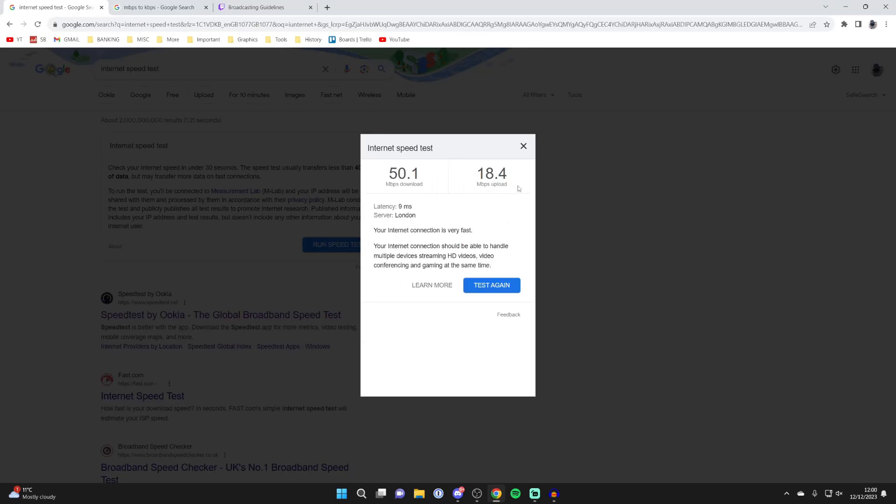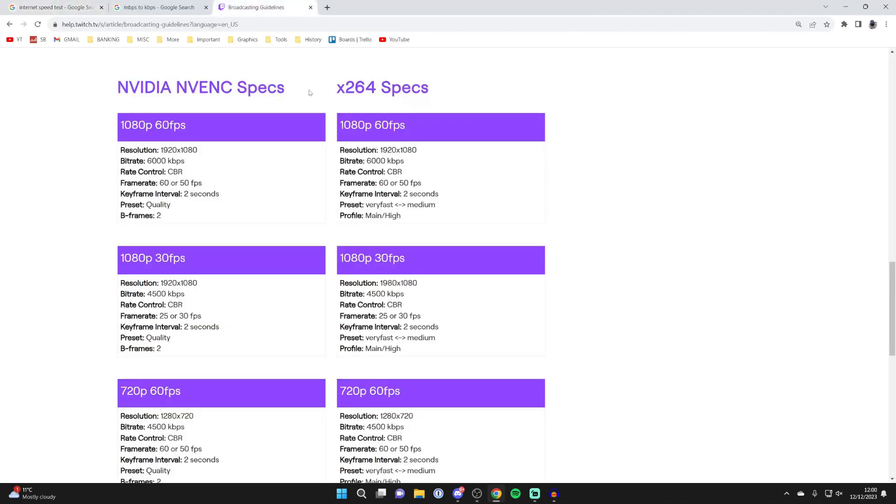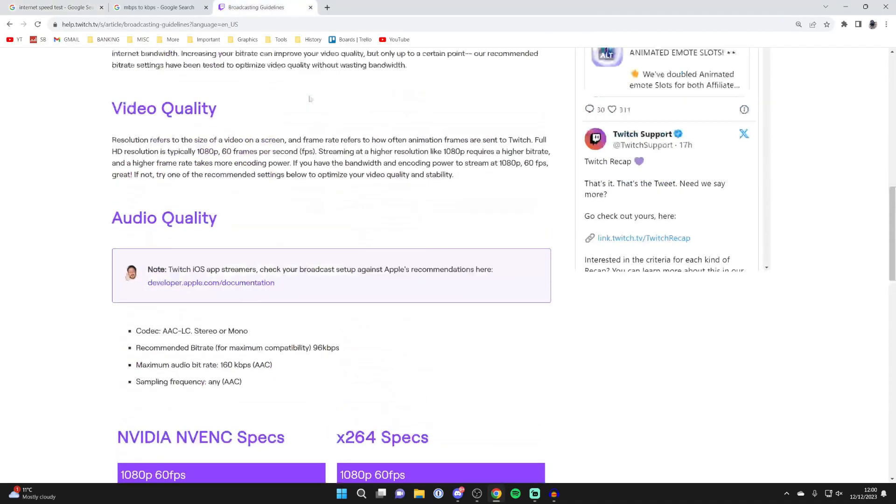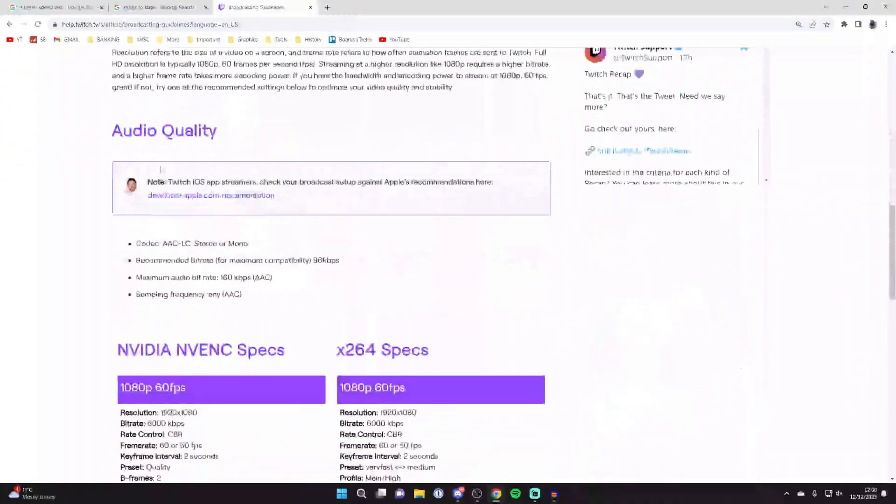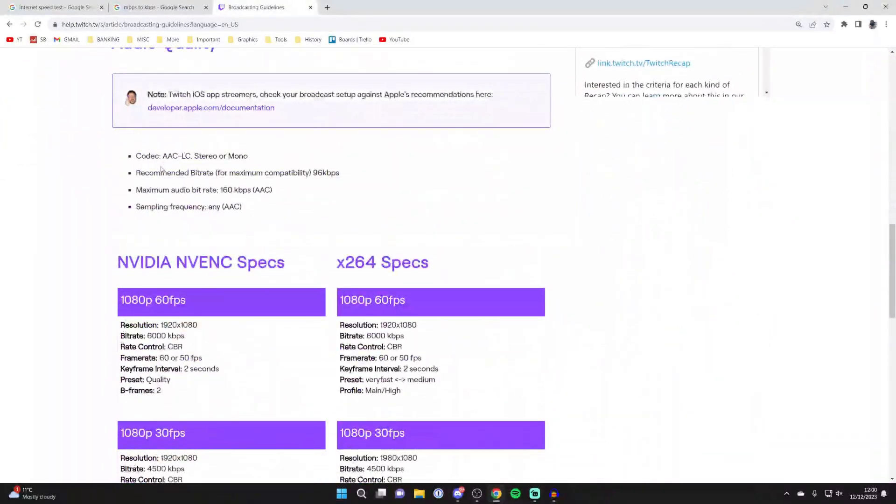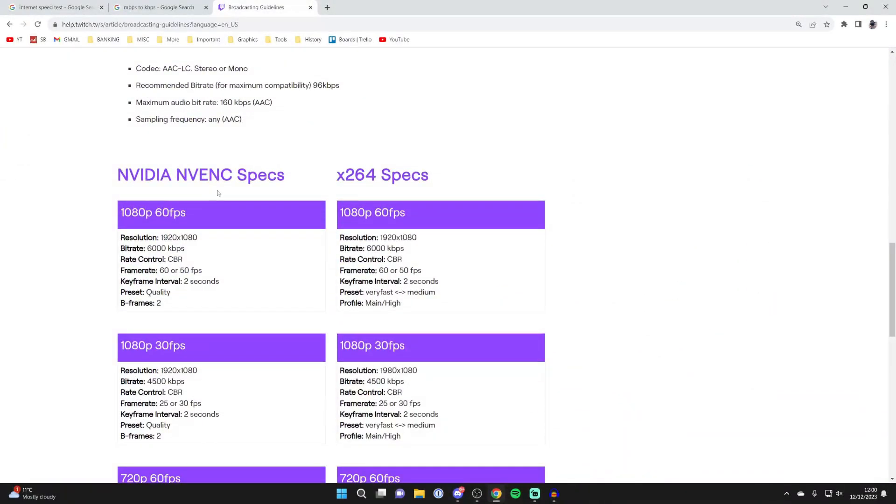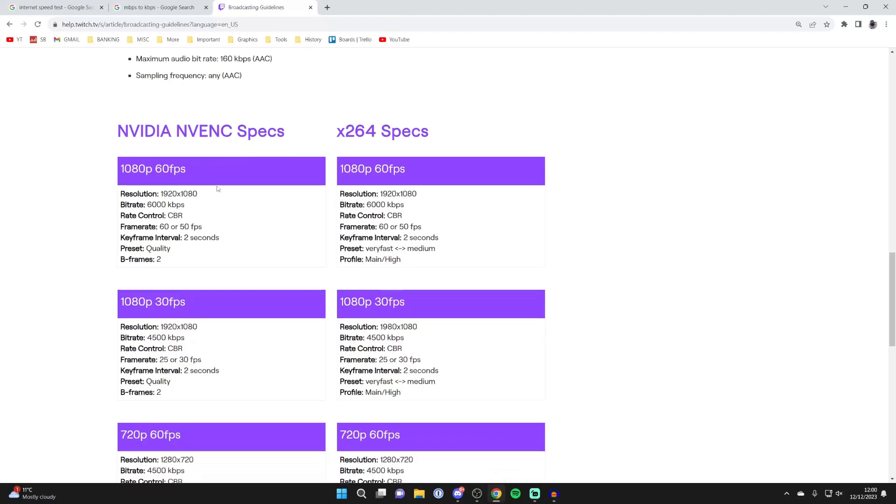Once you've got the results, look at your upload speed. Then go to the link in the description of this video, which is called broadcasting guidelines, or you can just search for it and read through the info. But what we primarily need is the specs down here.